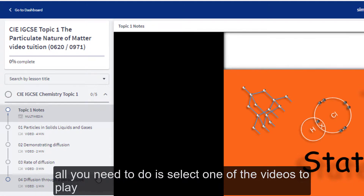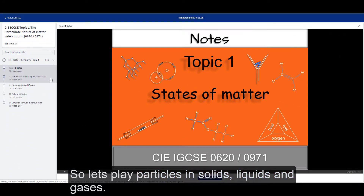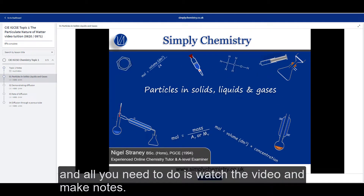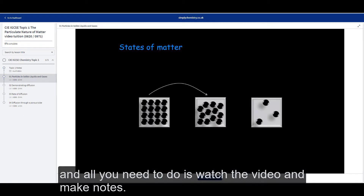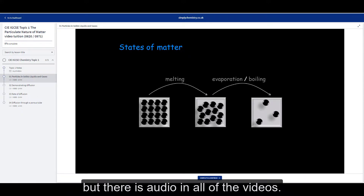All you need to do is select one of the videos to play. So let's play Particles in Solids, Liquids and Gases. The video starts to play straight away, and all you need to do is watch the video and make notes. At the minute I have muted the audio in this video so that you can't hear the commentary, but there is audio in all of the videos.